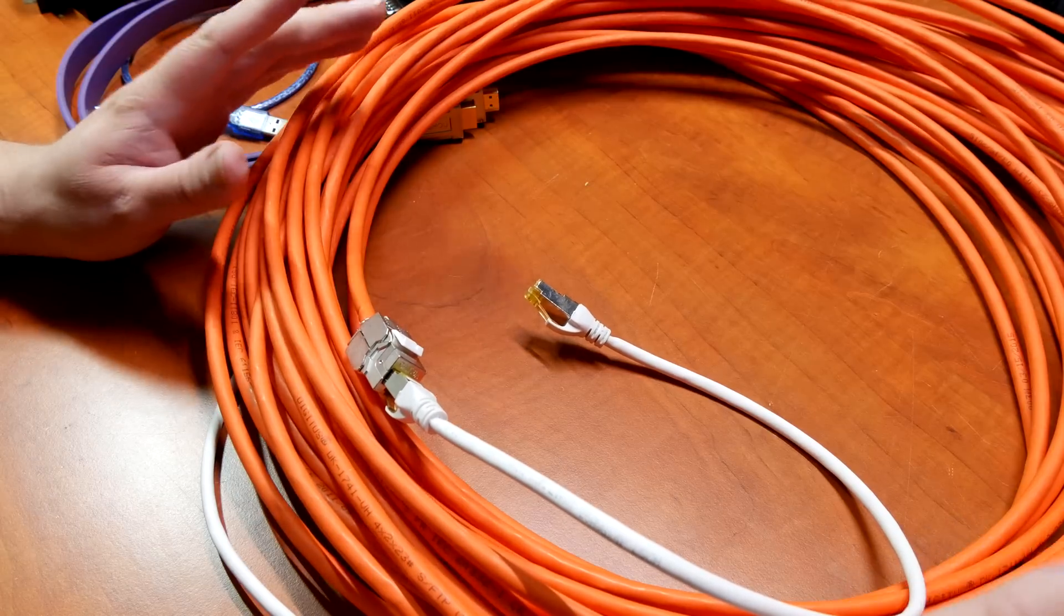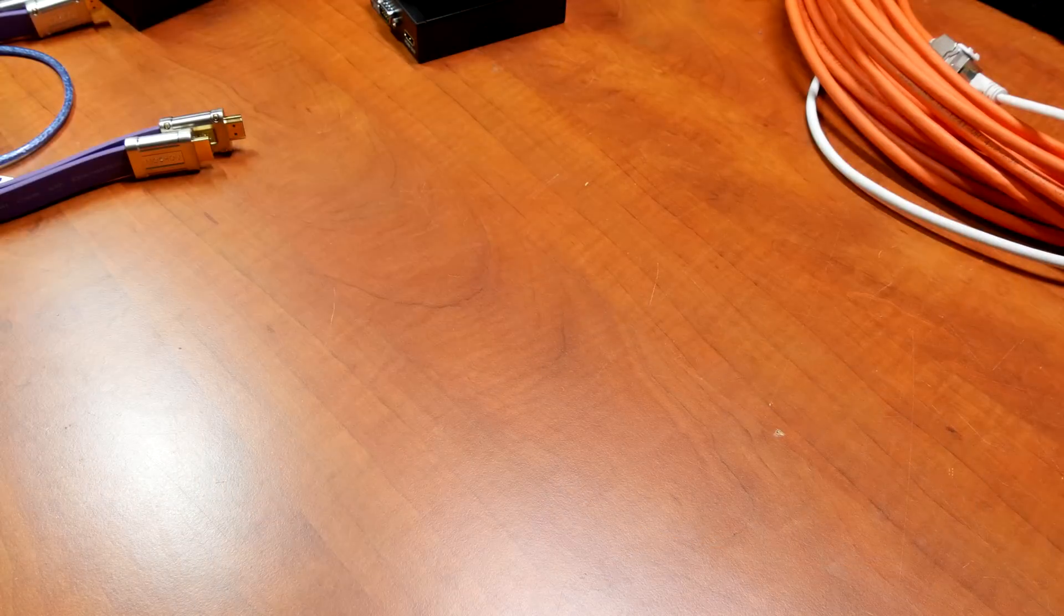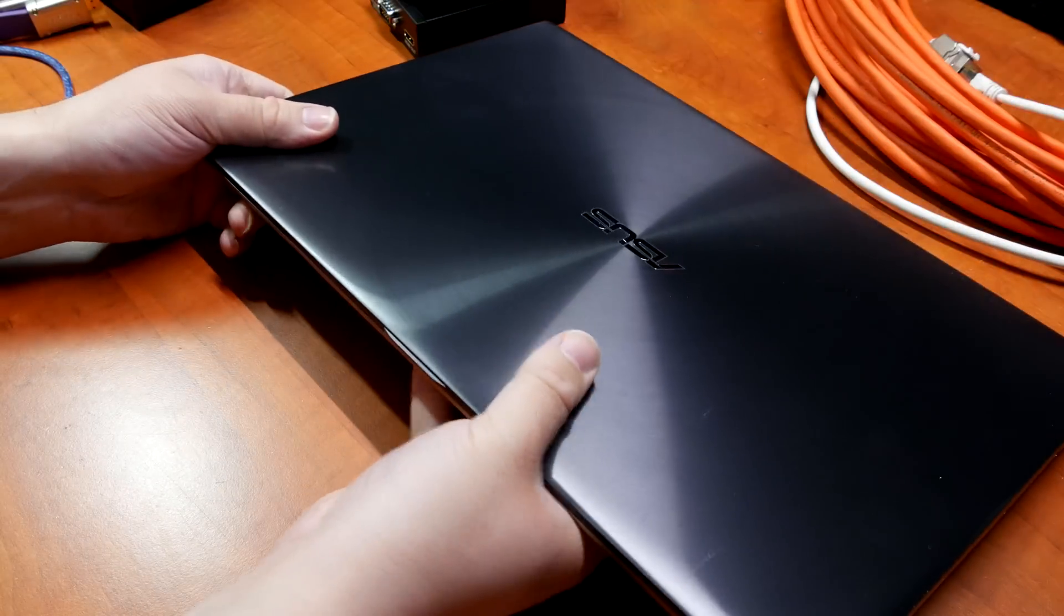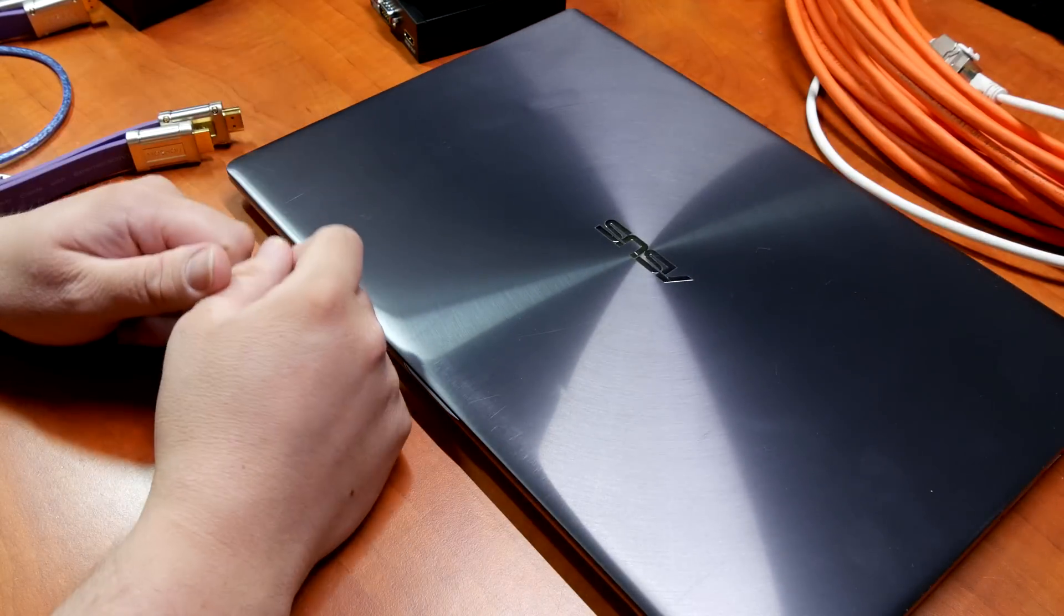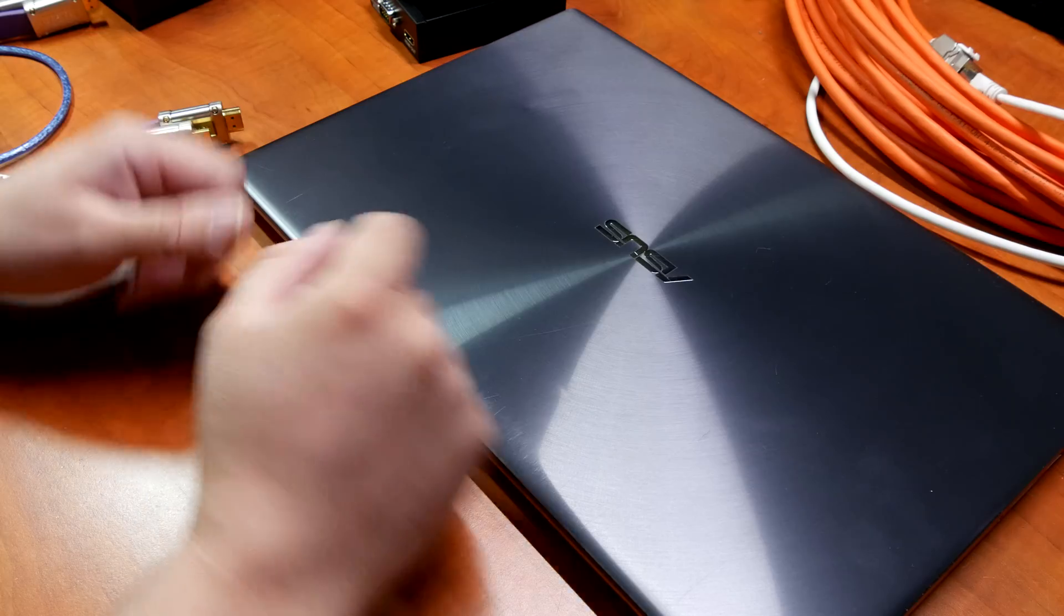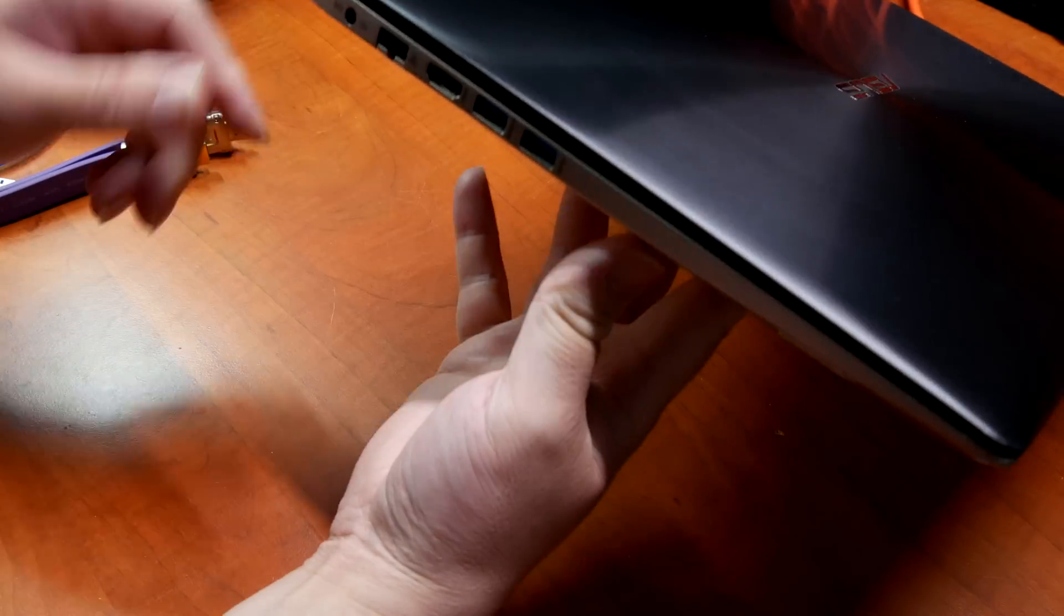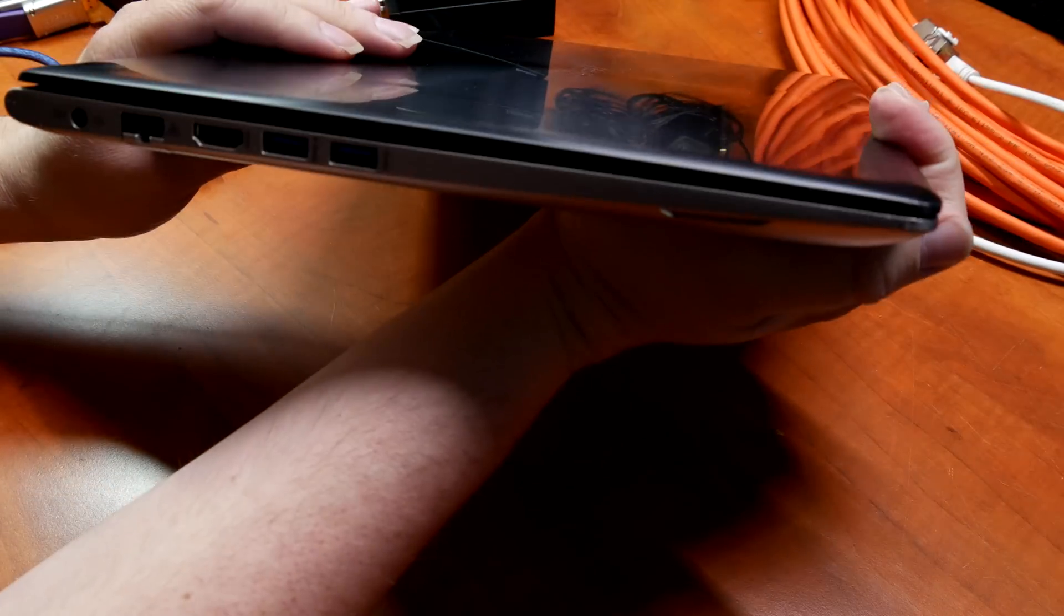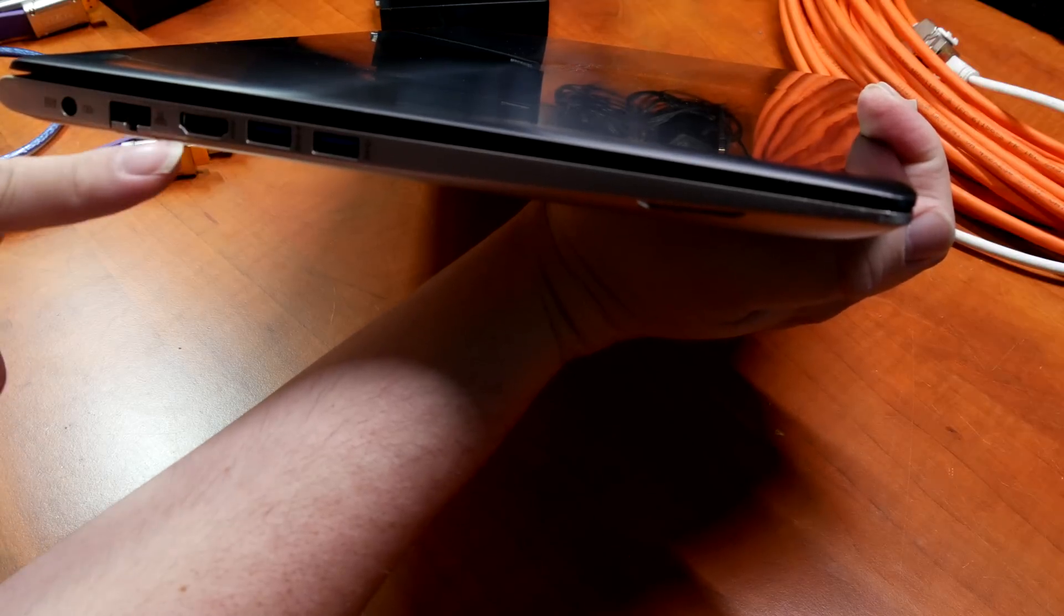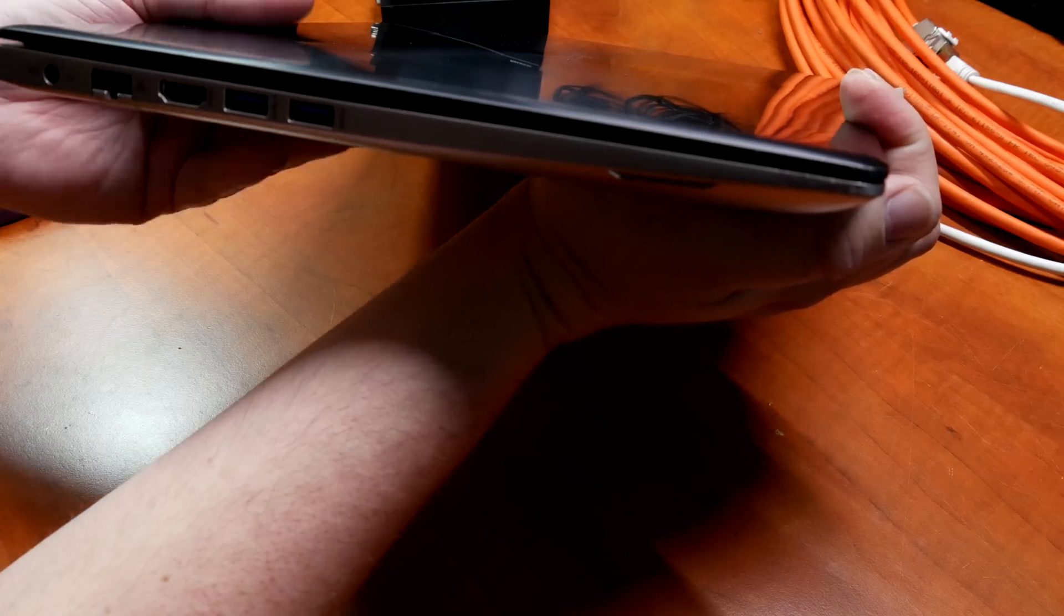Last but not least we have my Asus laptop. It's a quad core with an Nvidia graphics card, but most importantly it has an HDMI out which we'll be using to feed the signal.